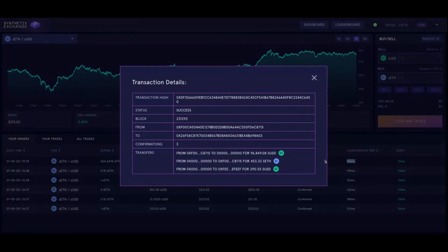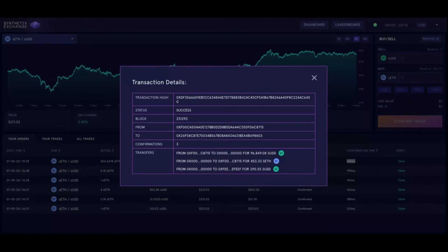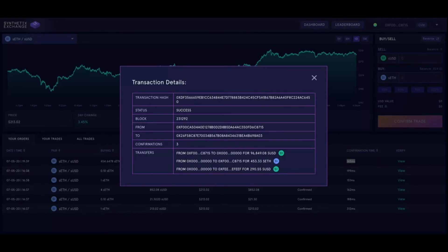Super bullish, right? These are the general confirmation times we expect to see on mainnet as well. Although the code is unoptimized, we don't really expect to see much more significant improvement over what we have here. It's a really cool demo at l2.synthetix.exchange.